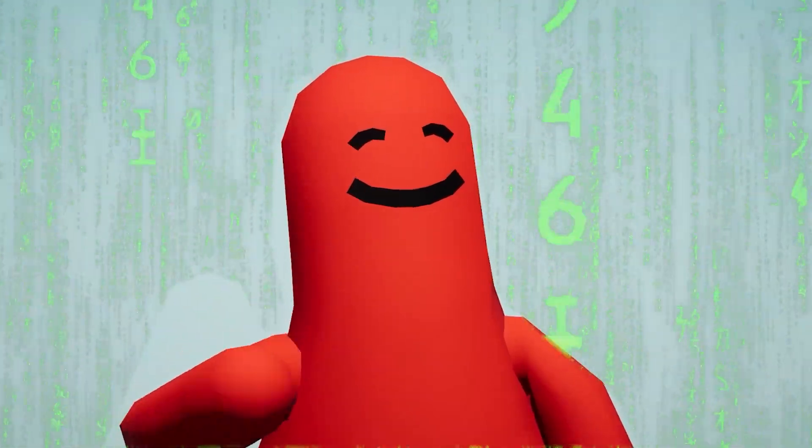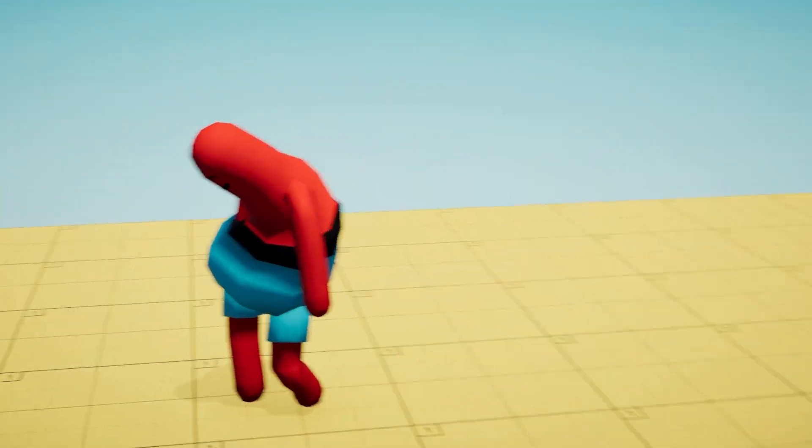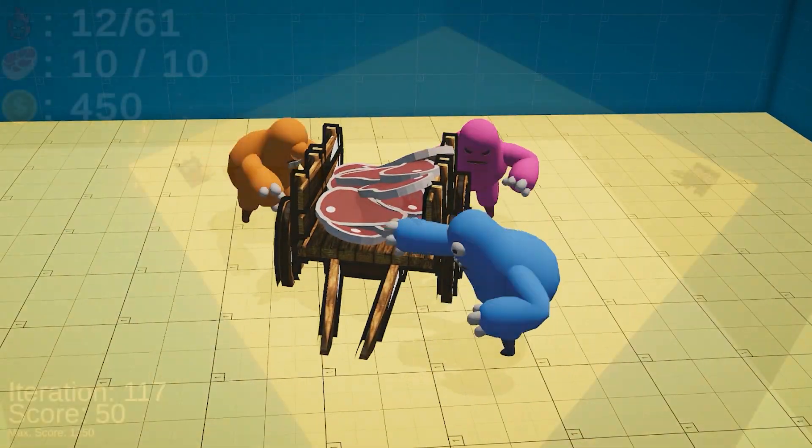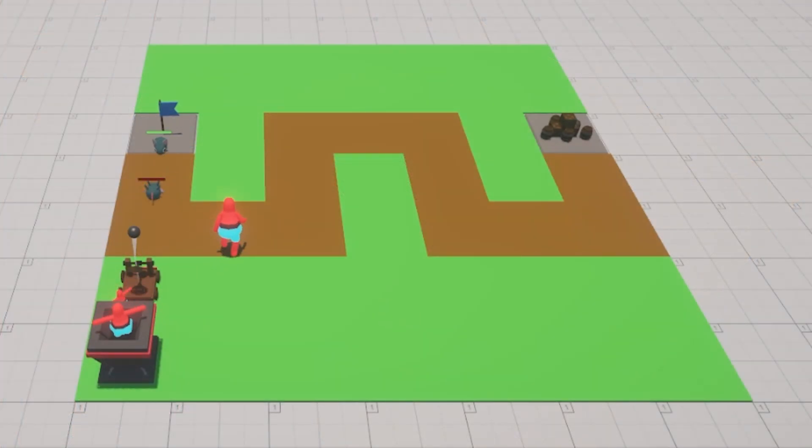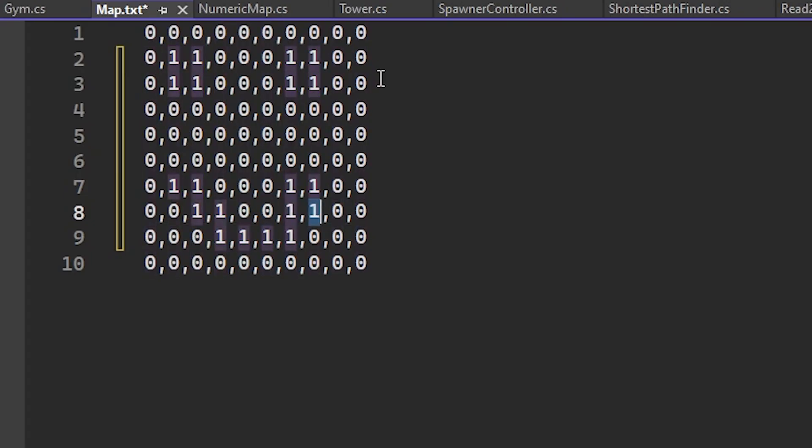If you saw the previous tower defense video, you might have noticed that the simulation changed quite a lot, so let me explain how it all works.